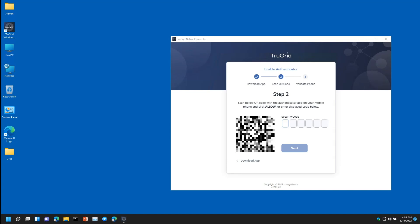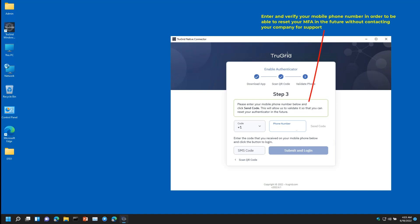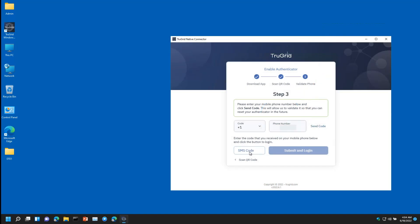If you do not receive the Accept prompt on your phone, please enter the six-digit code from your phone into your computer and click Next. Next, proceed to verify your mobile phone number on your computer screen in order to complete your sign-in. Verifying your mobile phone number allows you to reset your MFA in the future or recover your MFA when you acquire a new mobile phone.